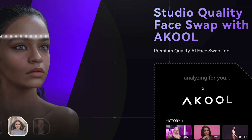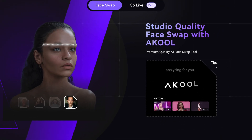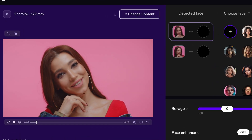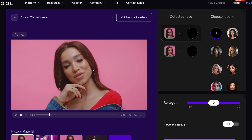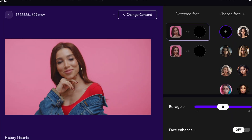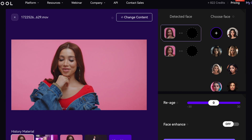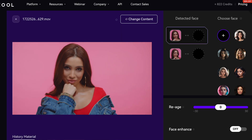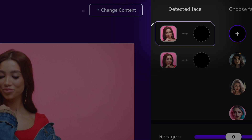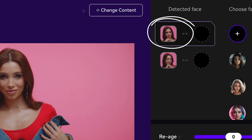I'm simply going to bring it in here and let go to upload my file. It says 'analyzing for you' — it only takes a few seconds and then it's going to be ready to go. That's the original video that we got. Now we're going to take that same video and completely change her face. You can see up here it says 'detected face' — here is the detected face.